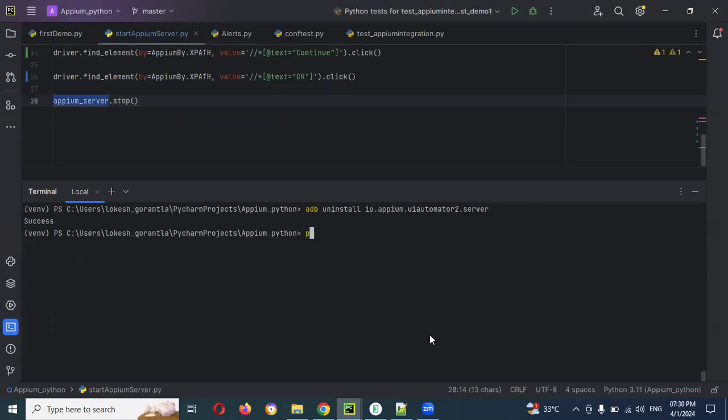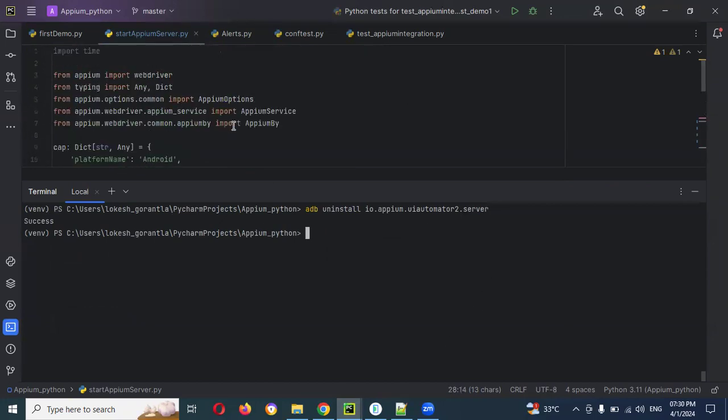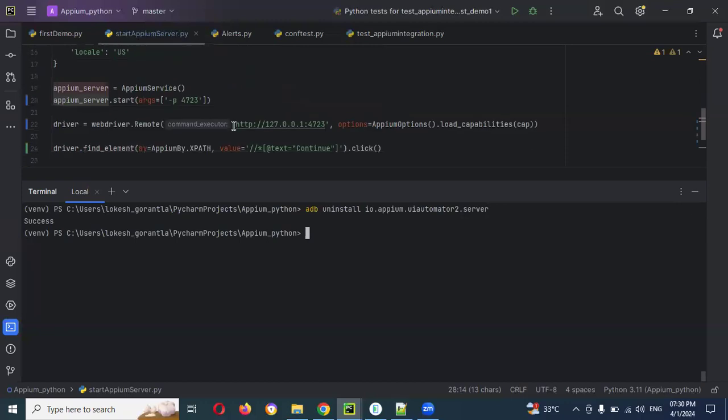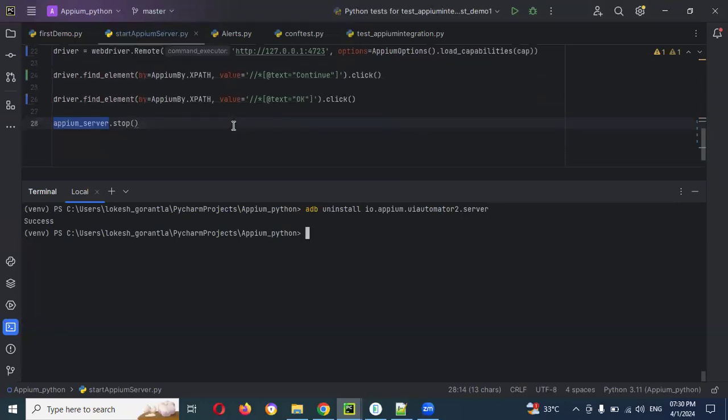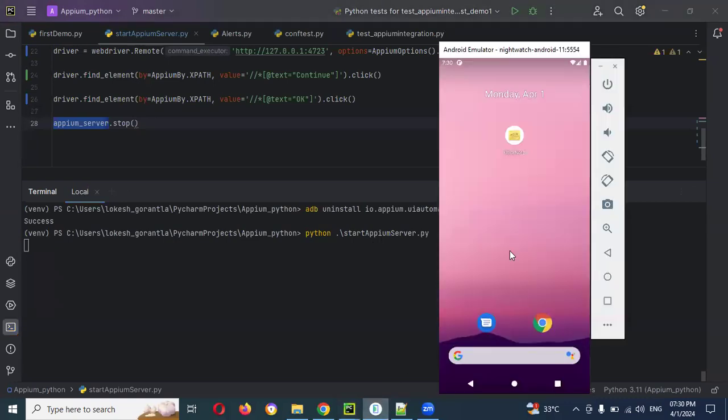Now I am going to run pytest or you can use this is not a pytest, we can use directly. This is a python file. Python ./start_appium_server and then enter. So again, open here and you can see.